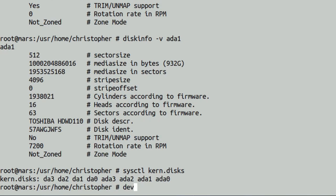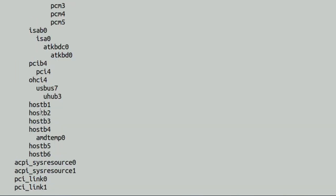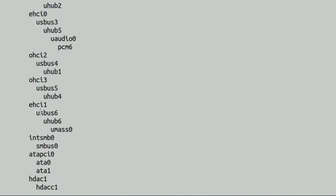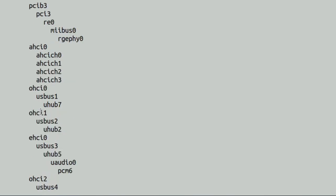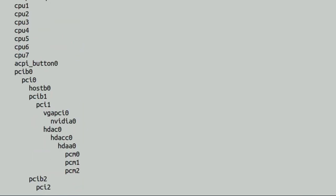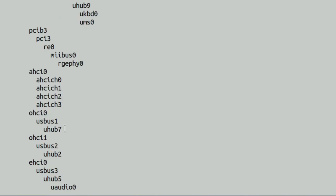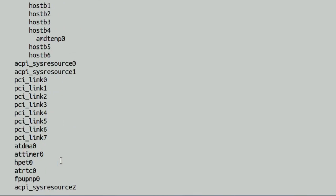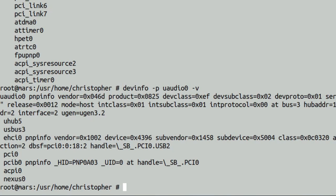Next up is devinfo, which will list information about the system device configuration. And without any arguments, it will show the hierarchy of the devices available in the system. So there's quite a bit there. So if you want to look at one particular device, I'll go for the webcam audio.